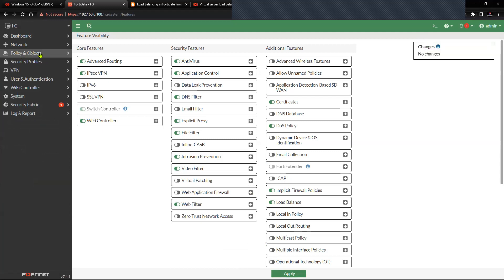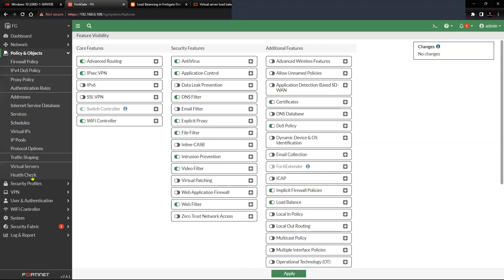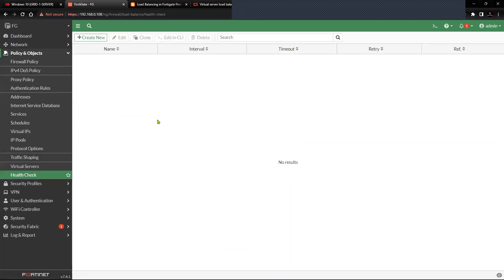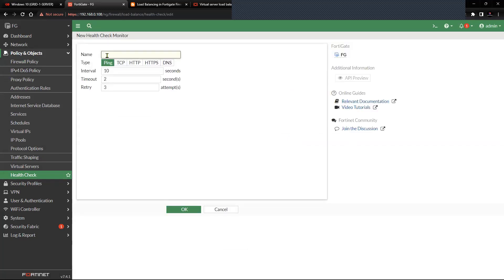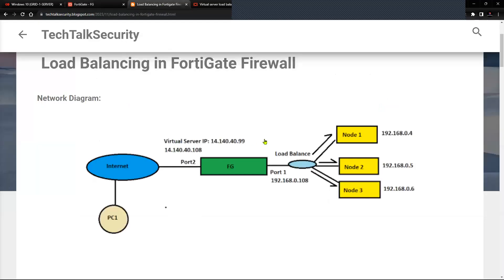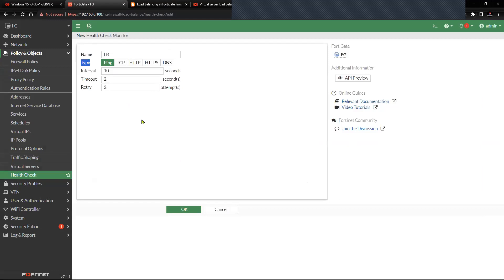Next, go to Policy and Objects and click on Health Check. It is not mandatory but we will create one. Click New and name it as 'lb'. I'm going to choose the type as Ping, which will check the health of the servers behind the FortiGate firewall — node 1, node 2, and node 3.